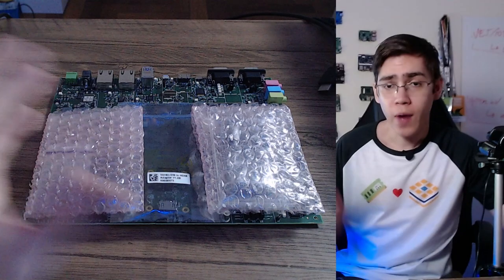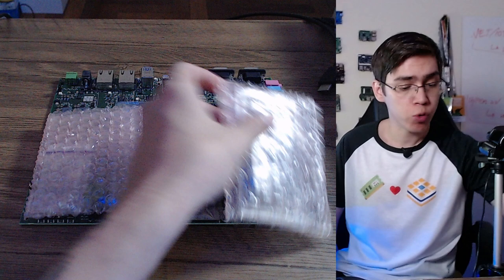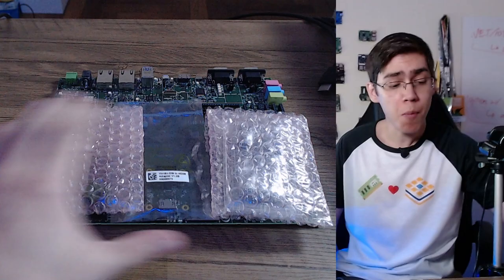I have new toys here on my desk today. I received the new Verdin computer module from Toradex, the Verdin IMX8 Mini, and also the Verdin development board. If you want to know more about Verdin, stay with me.